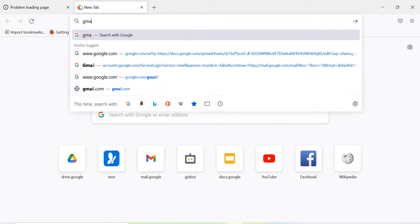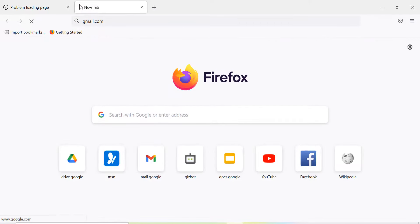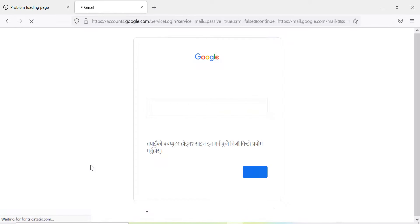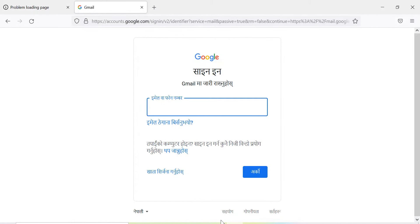But if you open gmail.com or any other website, they open without any issue. This is how we can block a website from Windows Firewall.